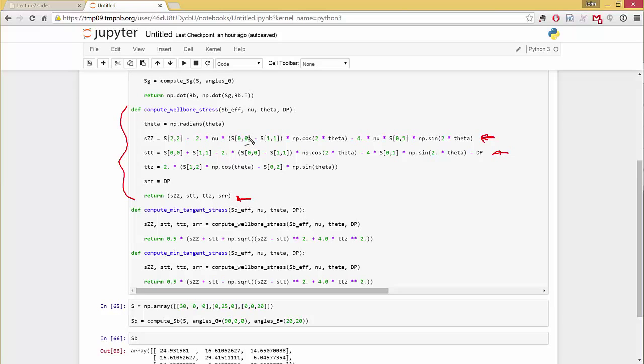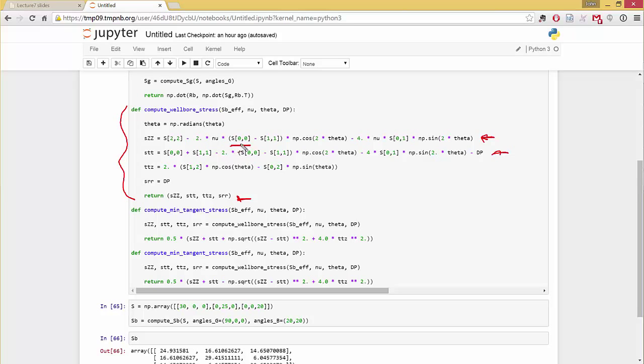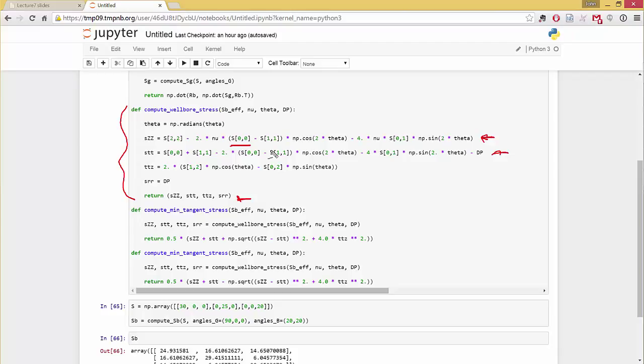One subtlety for those of you who use MATLAB, this is Python. Python is zero index-based, so the first entry in an array is zero, not one. And so in MATLAB, it's one, right? So in MATLAB, this would be S11 minus S22, right? Here it's S00 minus S11. So that's a subtlety. If you wanted to convert this into MATLAB code, make sure you are aware of that. All real programming languages are zero-based, by the way. There's some good reasons why. Anyway.